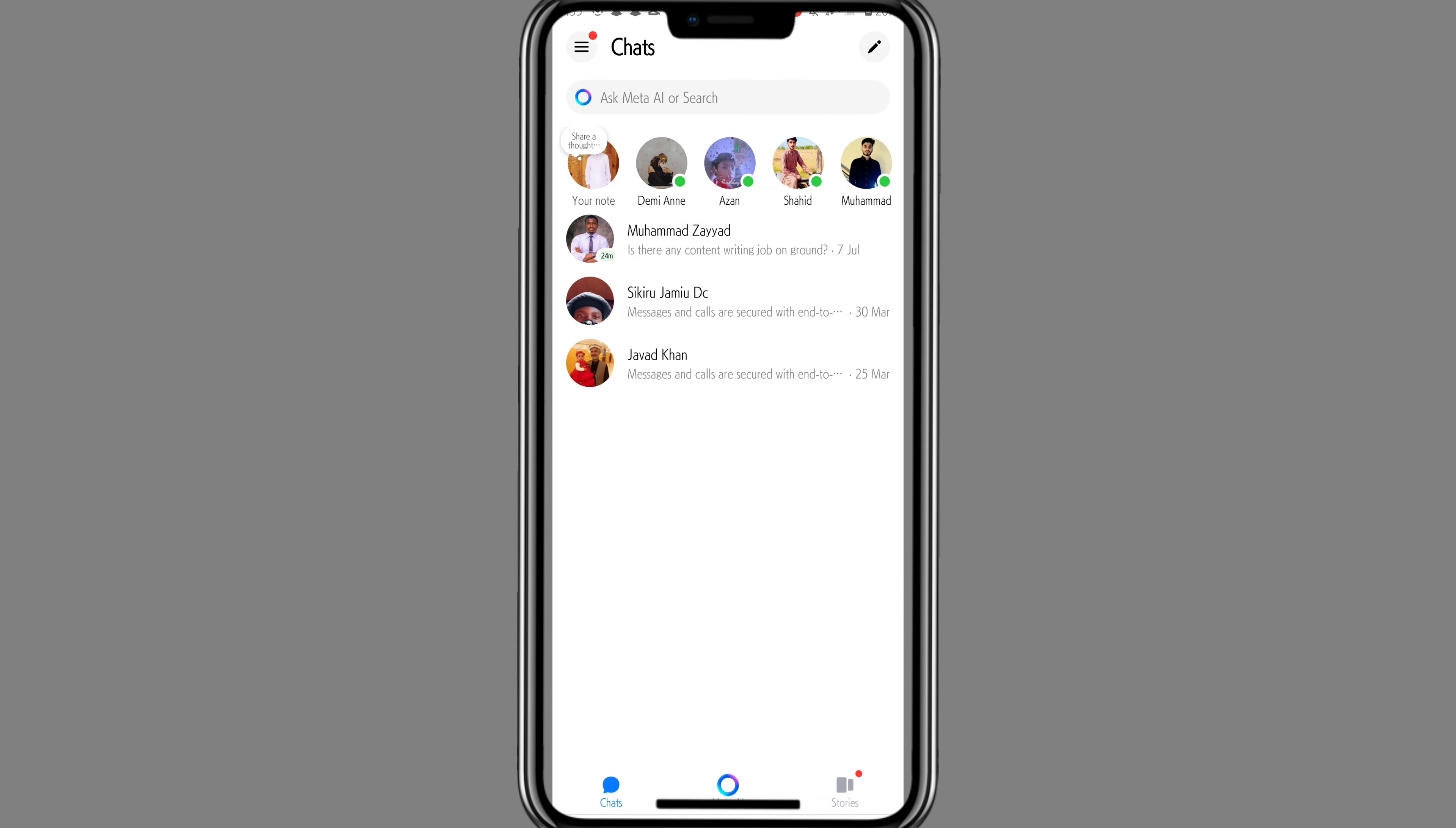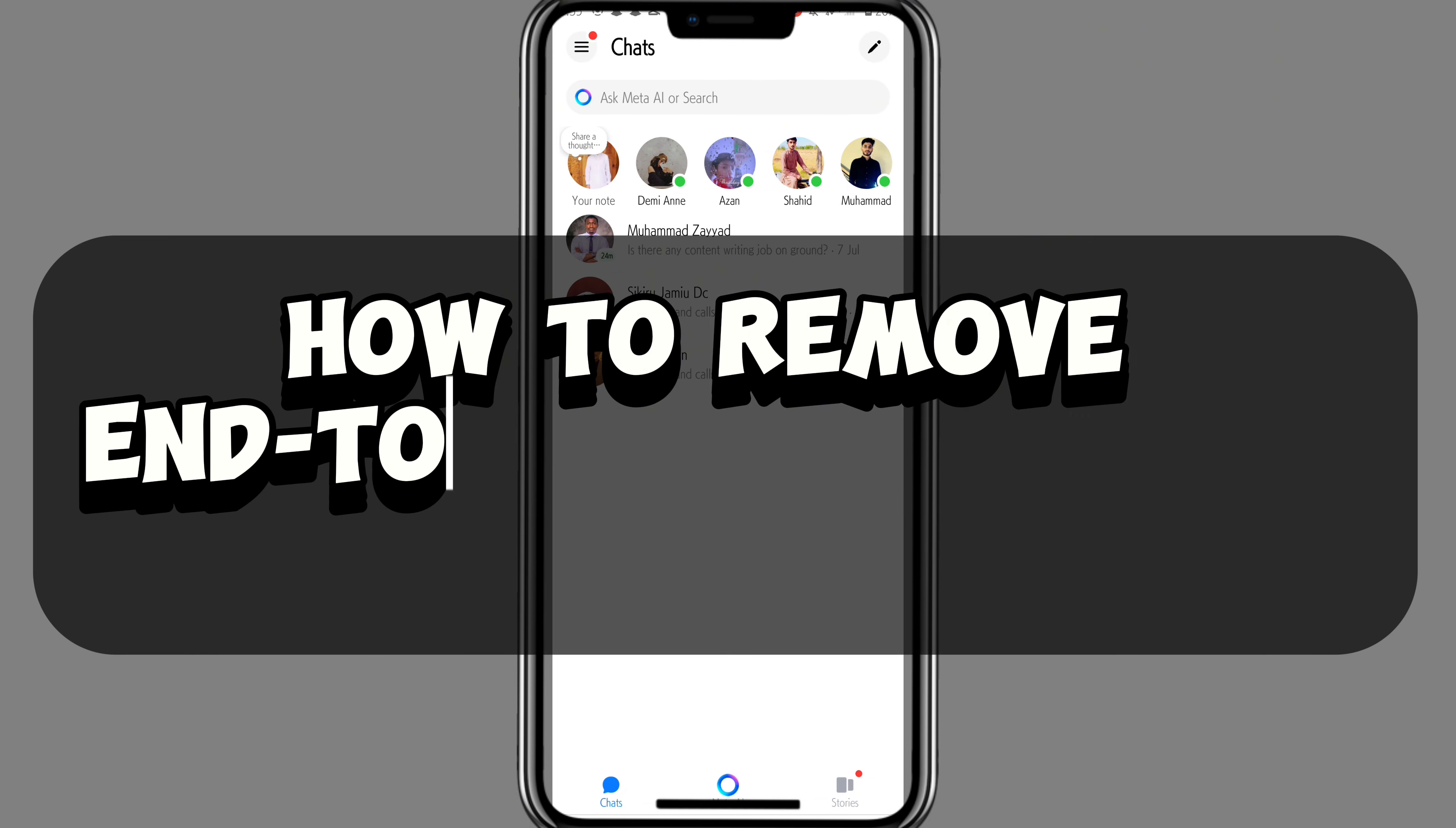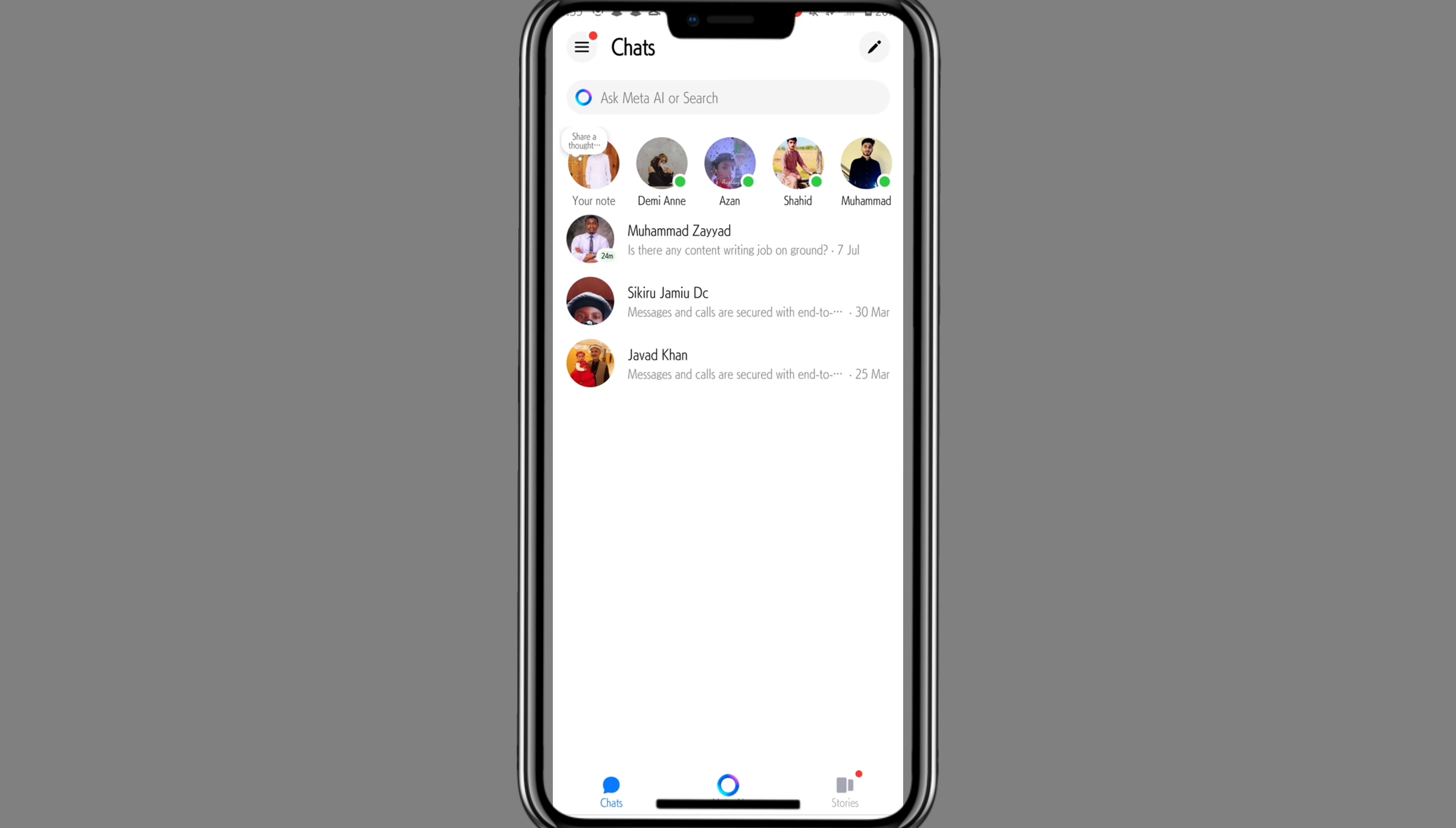Hello everyone, welcome back. In today's video I'm going to show you how to remove end-to-end encryption in Messenger. Let's get started. Launch your Messenger app and you will land in the chat section.